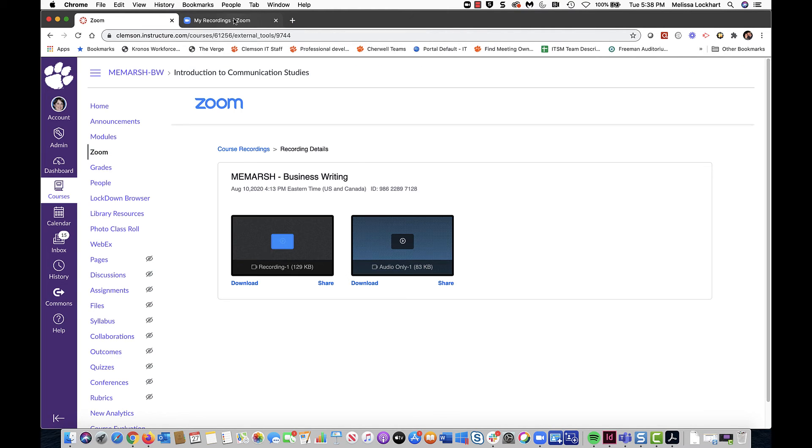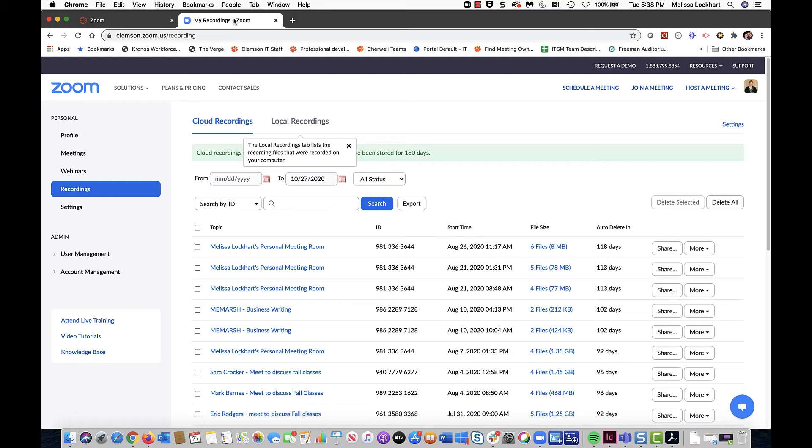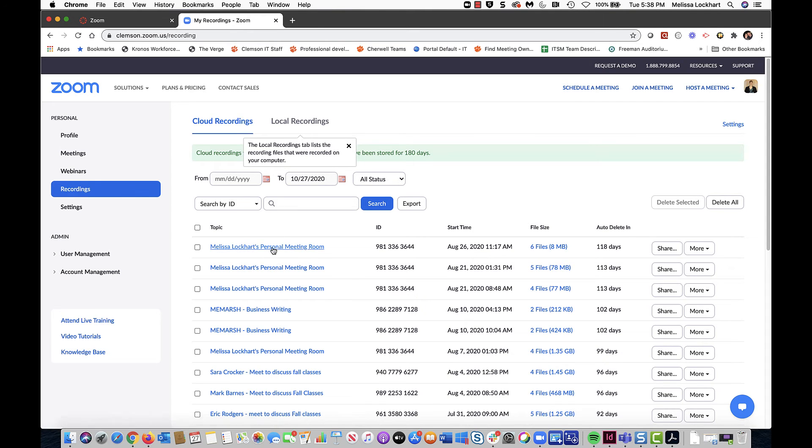Alternatively, you can go to your Clemson.zoom.us page and click Recordings, and then find the recording here.